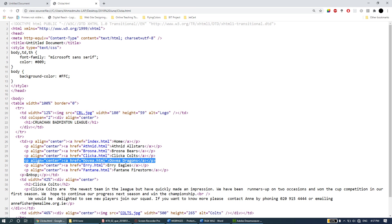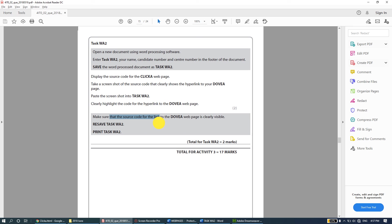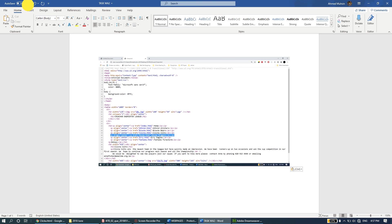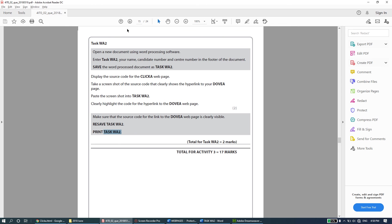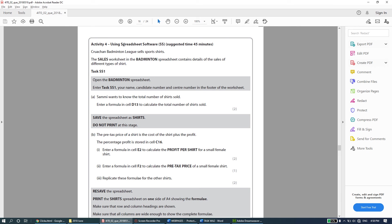In the code, 'href' means hyperlink - you can see it connecting to dovia.html. Make sure the source code for the link to the Dovia page is clearly visible, then resave task WA2 and print it. With that we've come to the end of the web authoring activity. It looked like a big task but it's pretty simple - once you get the first page done, the other pages are straightforward: just copy the layout, change the content, and connect the links. I hope you feel confident about web authoring. Next we'll be moving on to spreadsheets - see you in the next video.